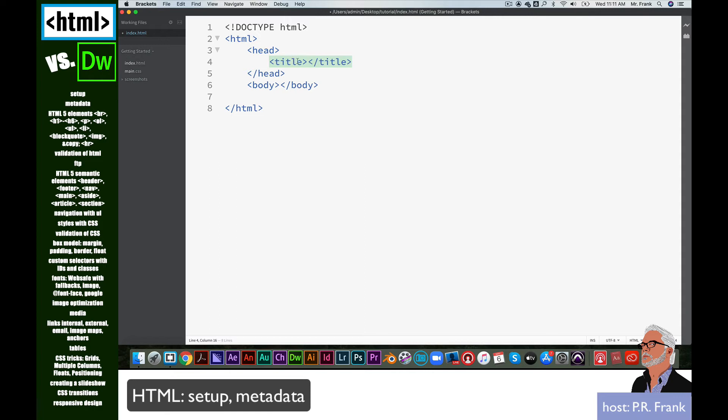Right in between the title tags, I can type tutorial, for example. The title tag is what will appear in the tab of your browser window once you view this in a browser, which we'll do in just a minute.